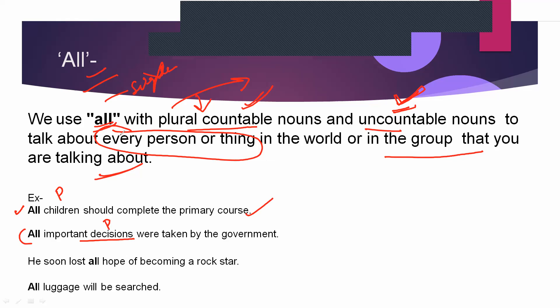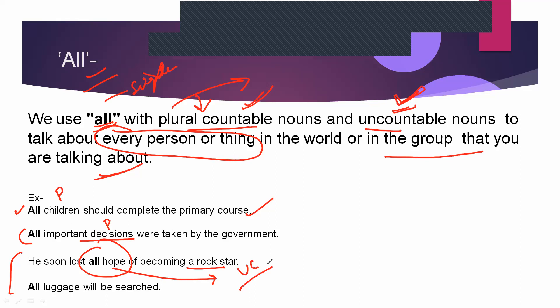When we say 'all children,' it means every single child. 'He soon lost all hope of becoming a rock star' — here 'hope' is an abstract, uncountable noun, so we use 'all.' 'All luggage will be searched' — luggage is uncountable, so again we use 'all.' Remember: we say 'all pens,' not 'all pen.' Use 'all' before plural countable nouns and uncountable nouns.